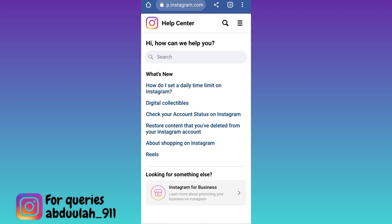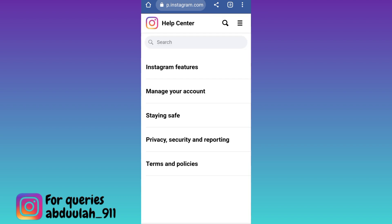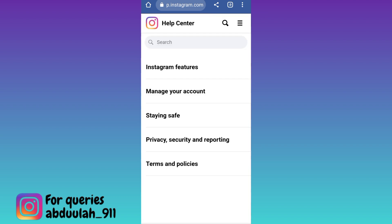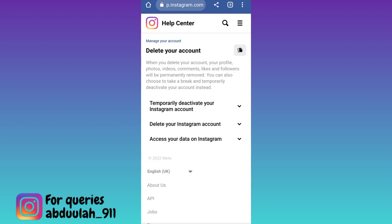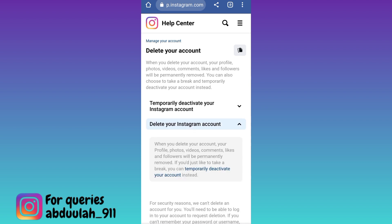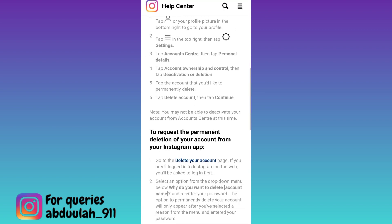At the top right corner you will see three horizontal lines. Click on it and click on the Manage Your Account option. Now here you will see the option Delete Your Account. Click on it. Click on the second dropdown that says Delete Your Instagram Account, scroll down and click on the Delete Your Account option.